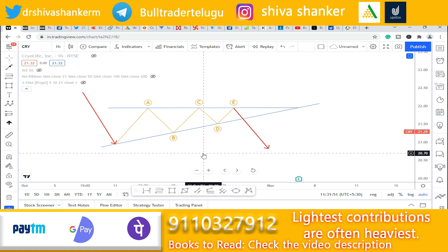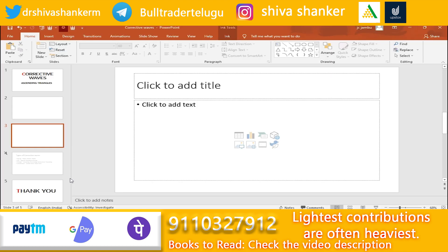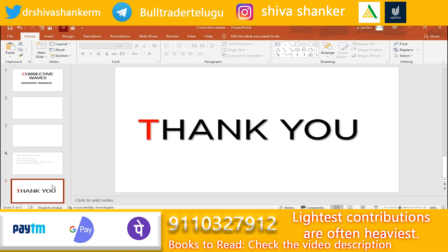In this video, we have covered how to identify the ascending triangle pattern and corrective waves. If you have any doubts, please comment in the comment section. Friends, thank you for watching this video. Until then, bye bye. Jai Hind.